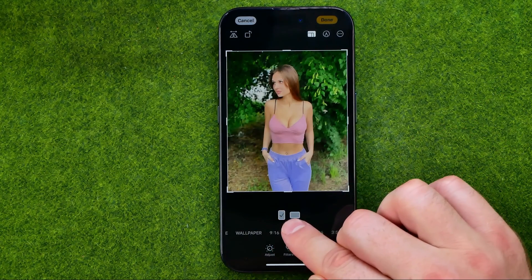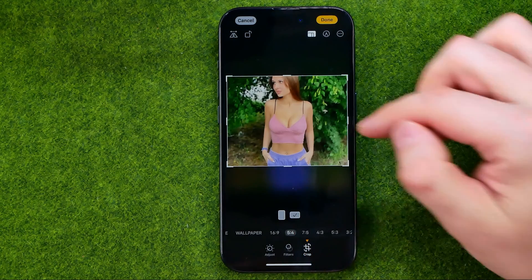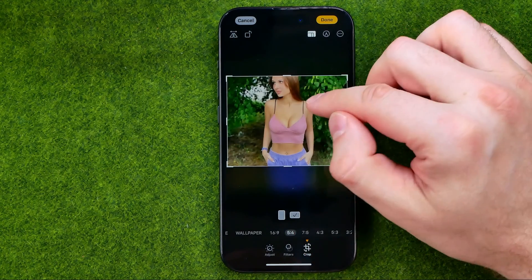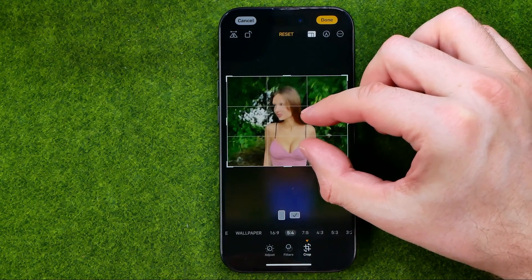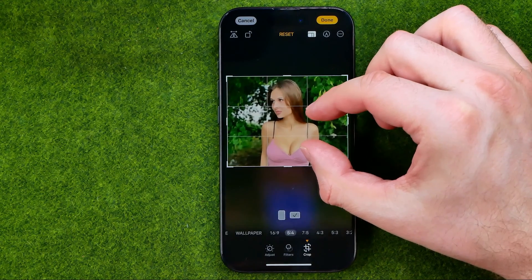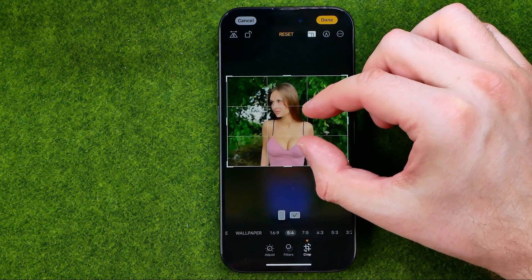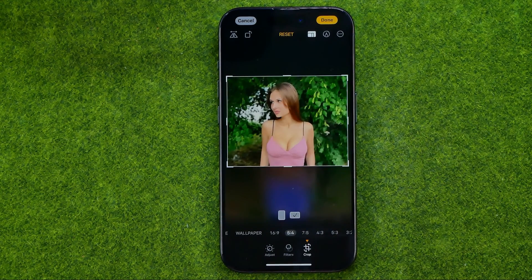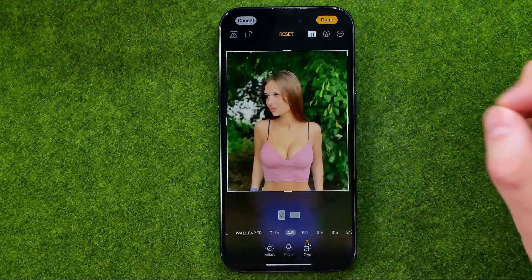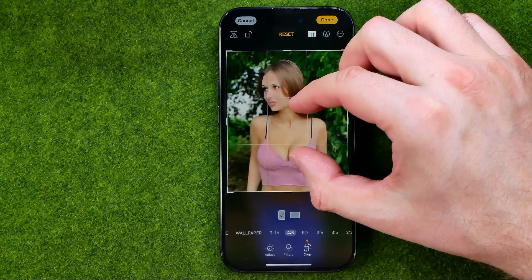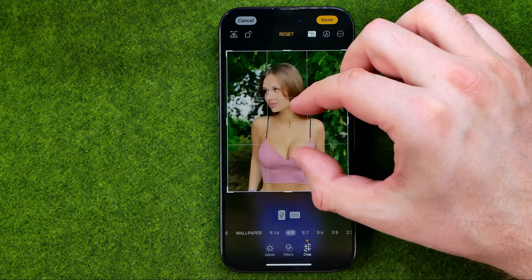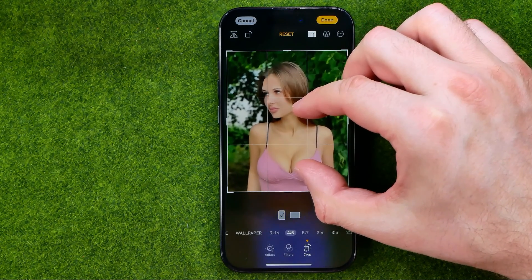Also, right here we can switch it from portrait mode to landscape mode. Then by pinching, we can position an object in that frame. I think in portrait mode it looks much better because the photo is actually vertical.